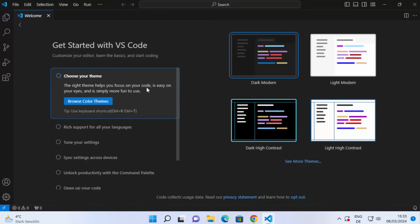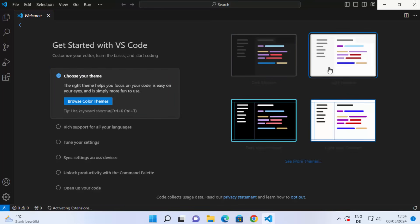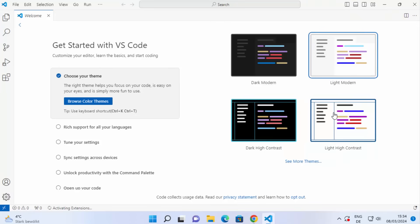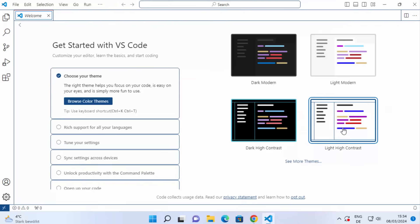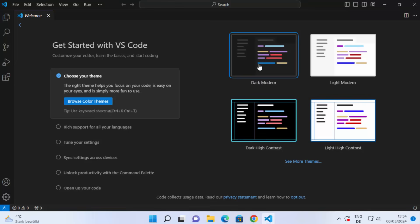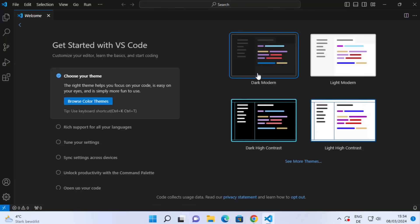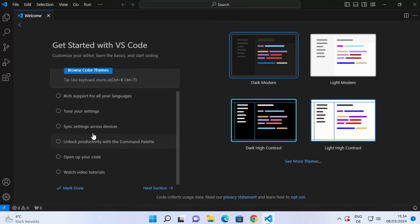When Visual Studio Code opens for the first time, it will show you options like choosing your theme. The default theme is Dark Modern. You can change it to the Light theme, Dark High Contrast, or Light High Contrast. I'm going to leave it as Dark Modern.